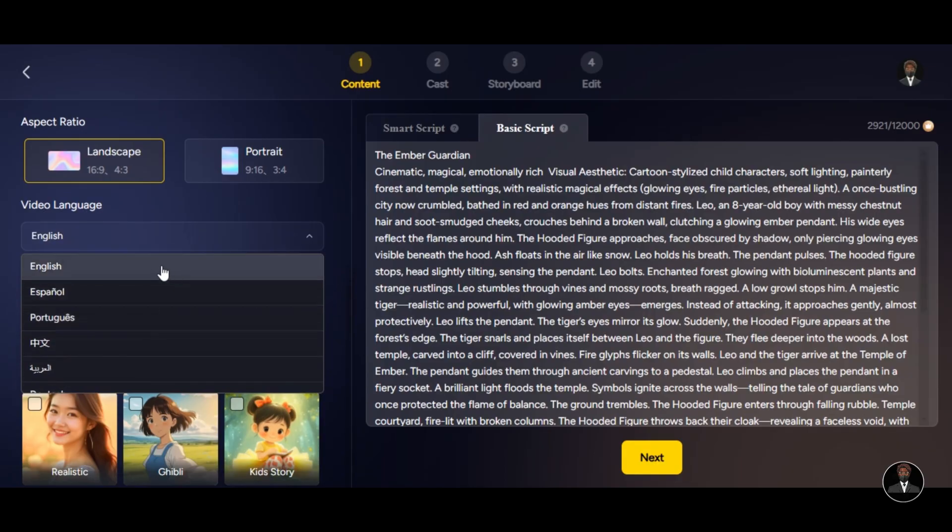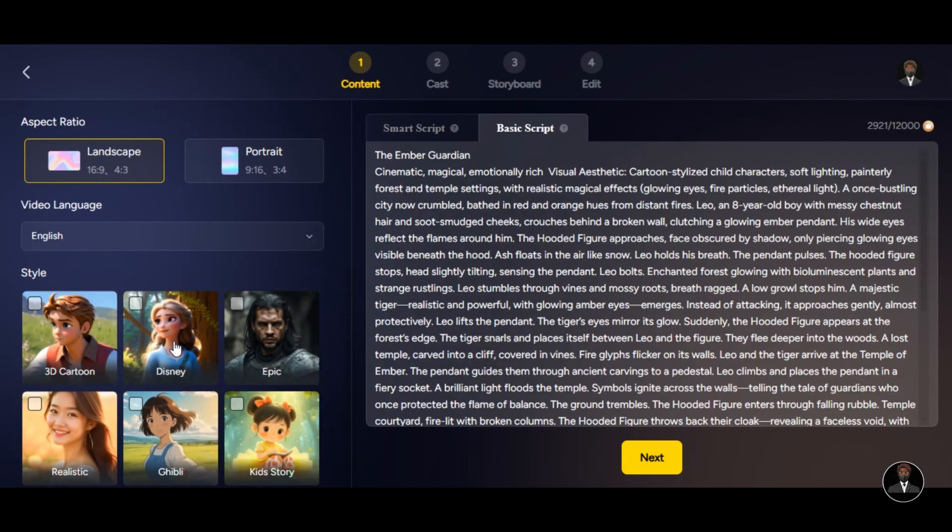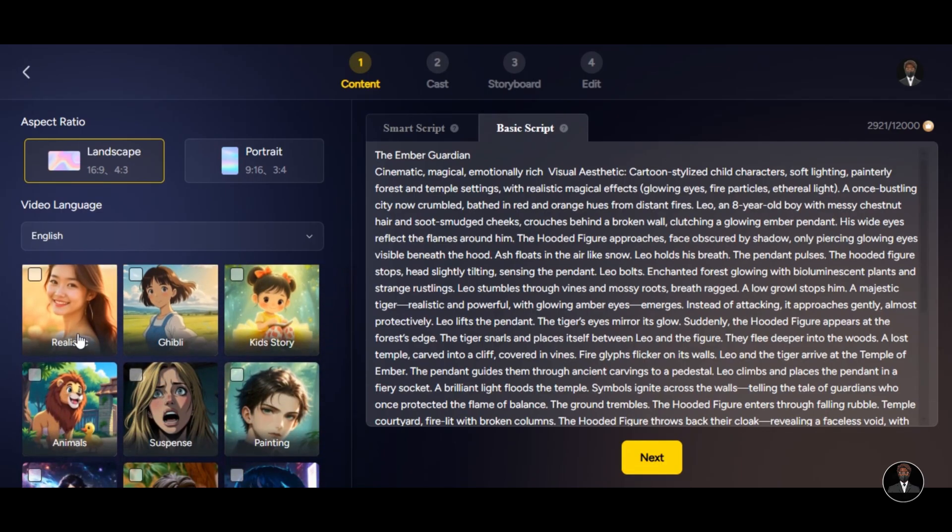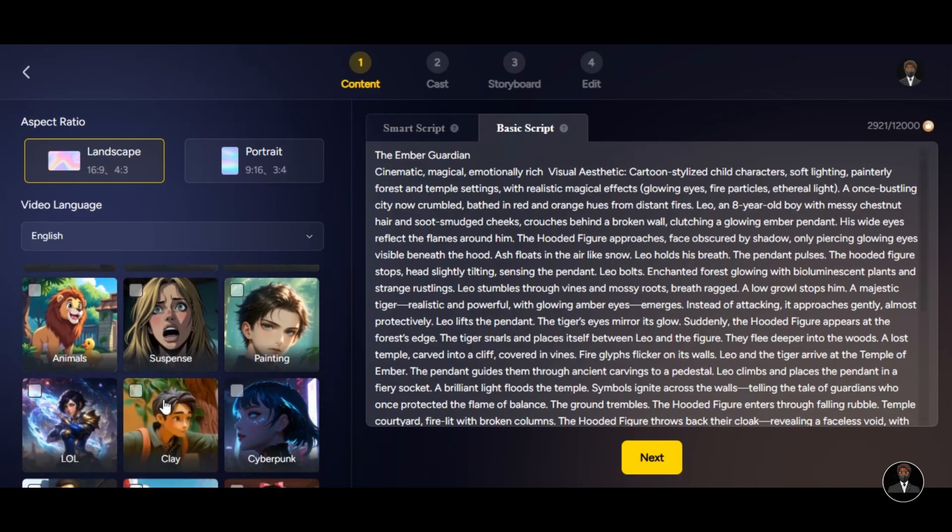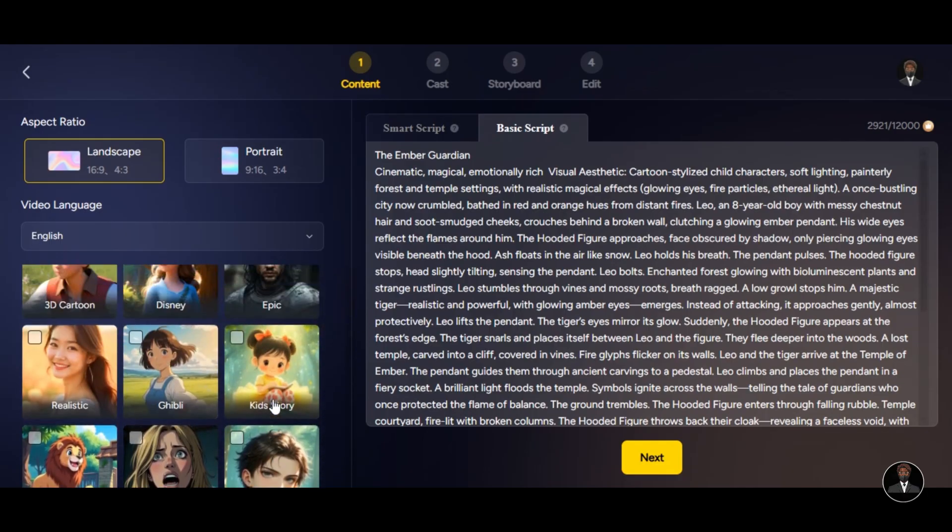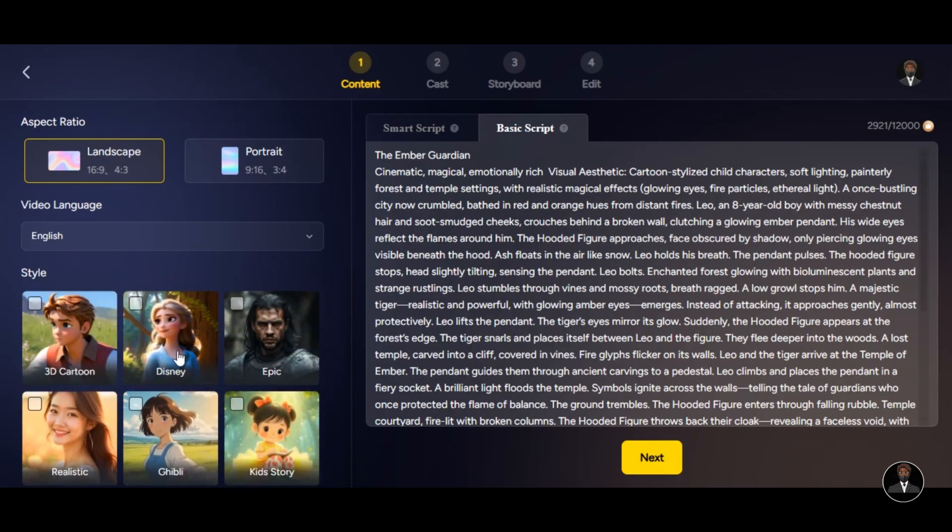Magic Light provides different styles such as 3D cartoon, Disney style, Epic style, Kid Story, Animal style, Cyberpunk, and Ghibli style. For the purpose of this video, I will be selecting the Disney style. After you are done with all settings, click on the Next button below.